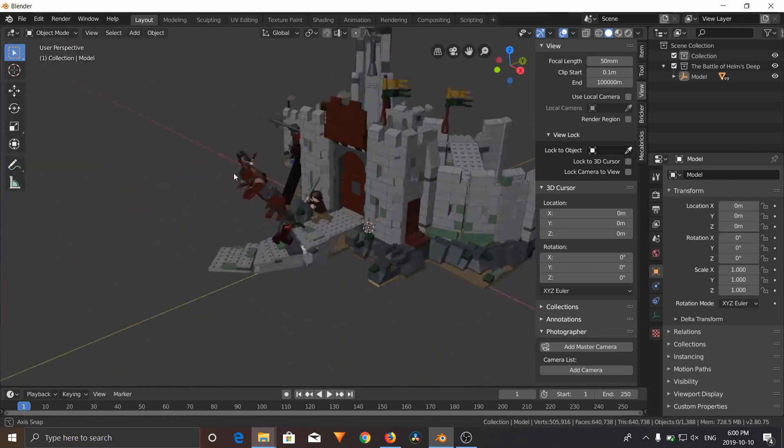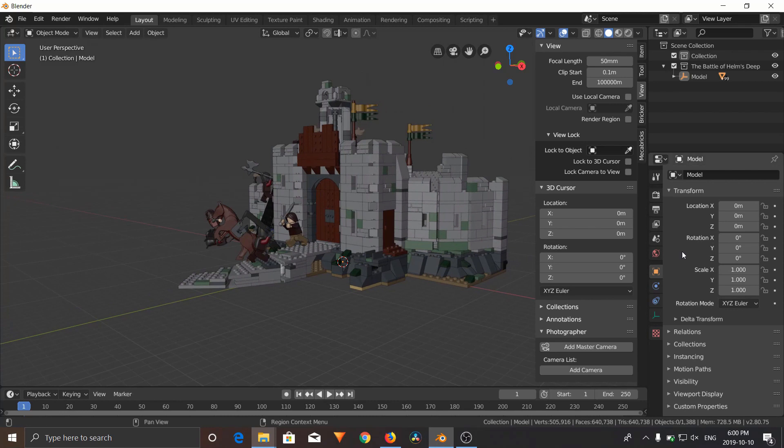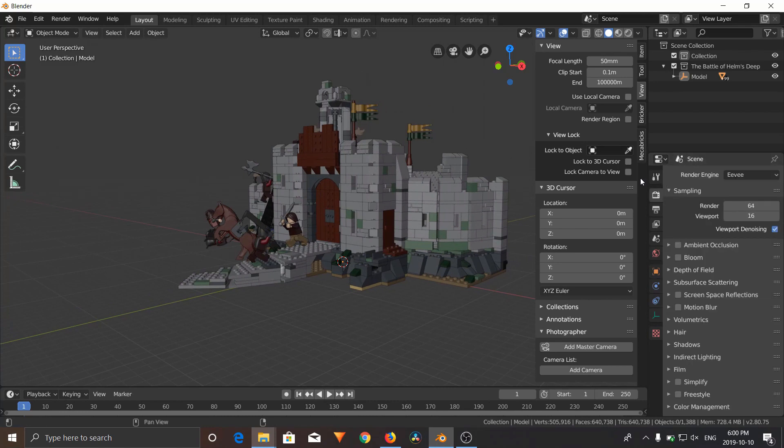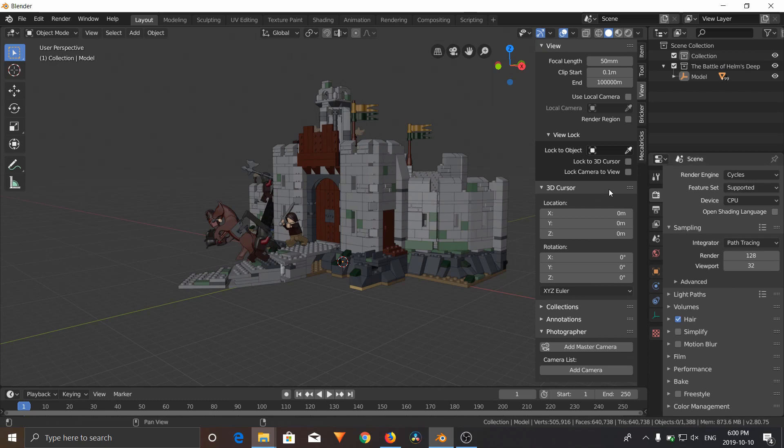So in order to render this now, we're going to change our render engine from Eevee to Cycles. I'm not going to talk about render settings in today's episode, but we'll touch upon that later. So just set it to Cycles for now.